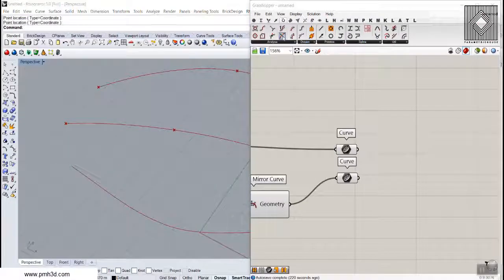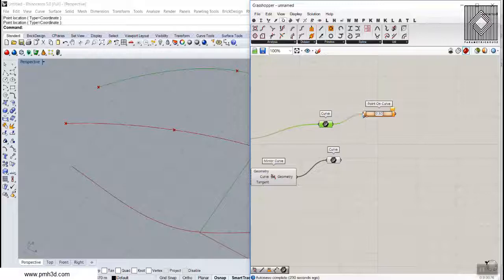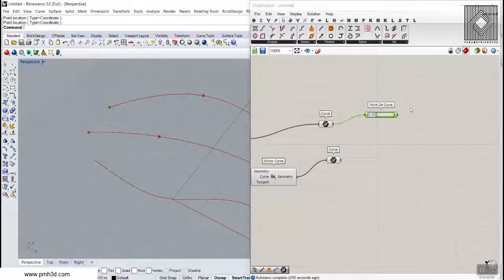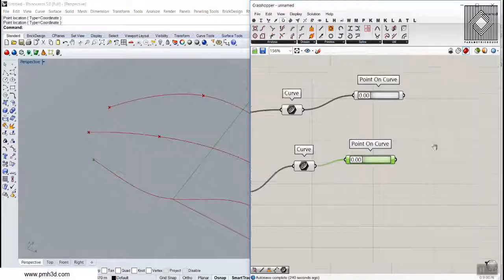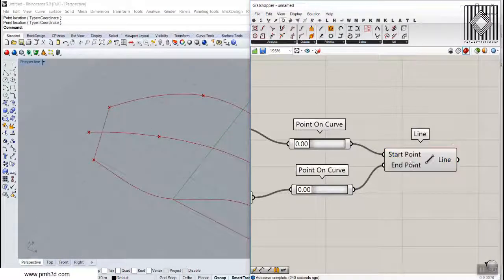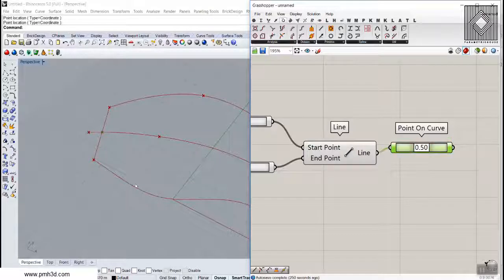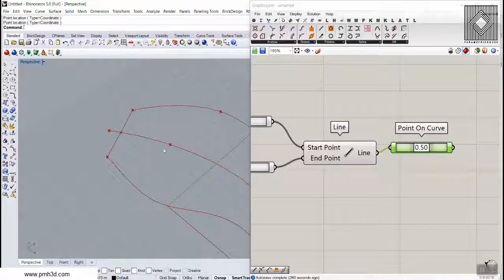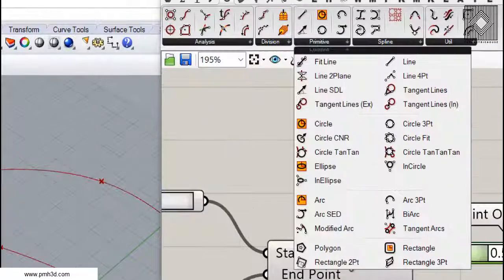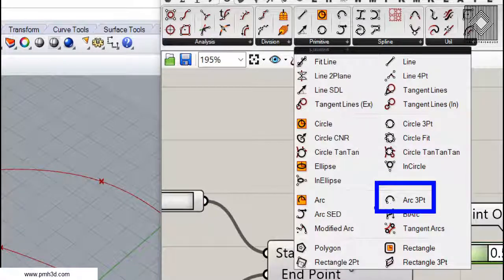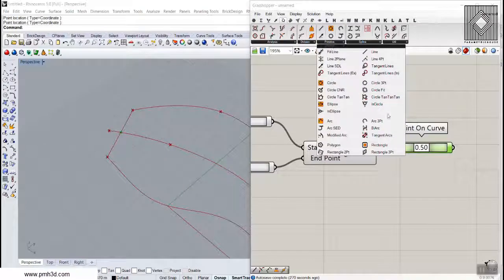I'm going to use the point on curve tool, give it the base curve as geometry, and set it to parameter zero — the start of the curve — then do the same for the mirrored curve at zero. Connecting those two points with a line, we can find the midpoint, which shows exactly what the mirror curve is doing geometrically. Now let's go to curve primitives and make an arc using the Arc 3-Point component, because we can define the start, end, and interior point.